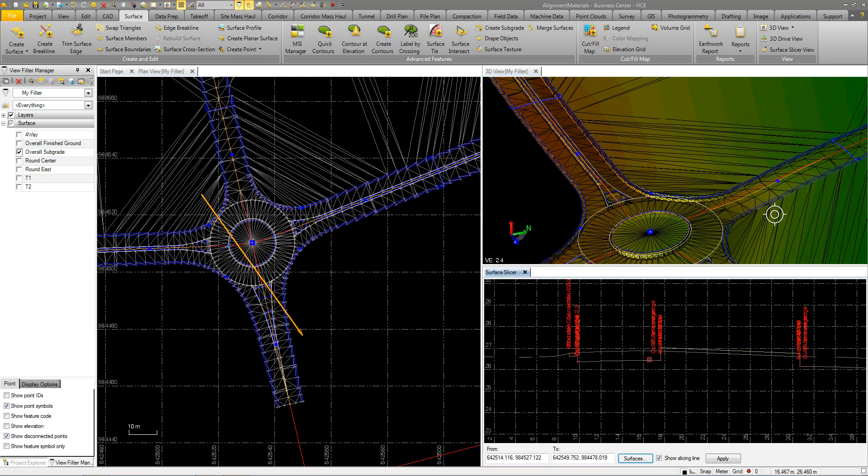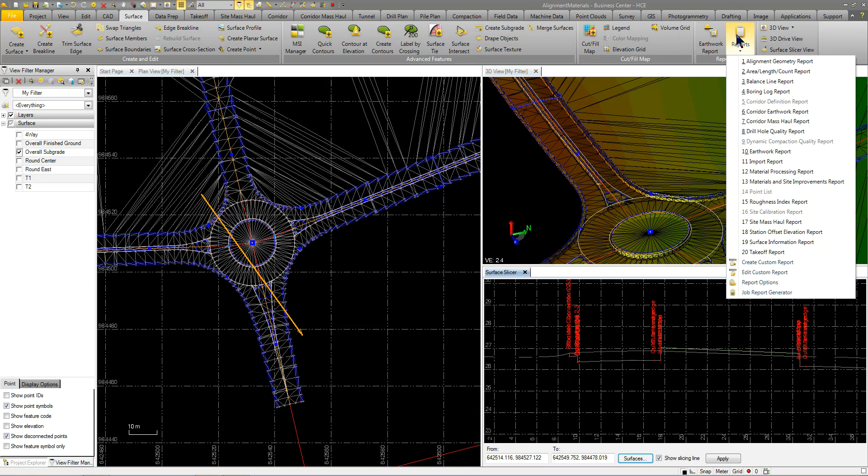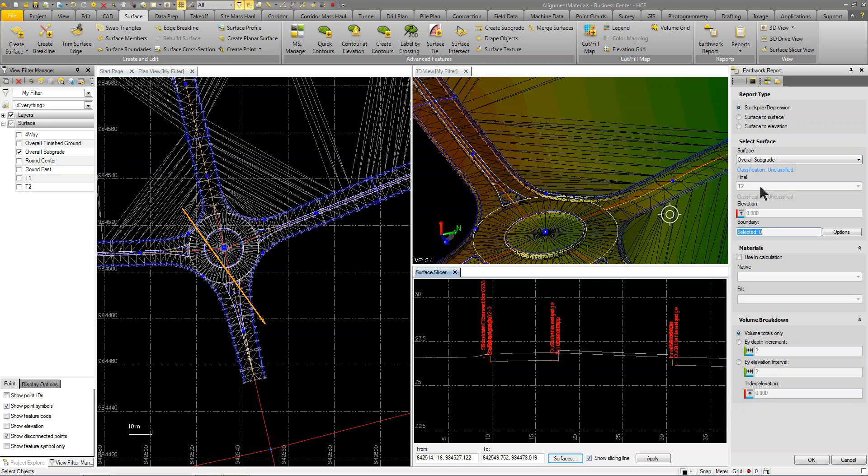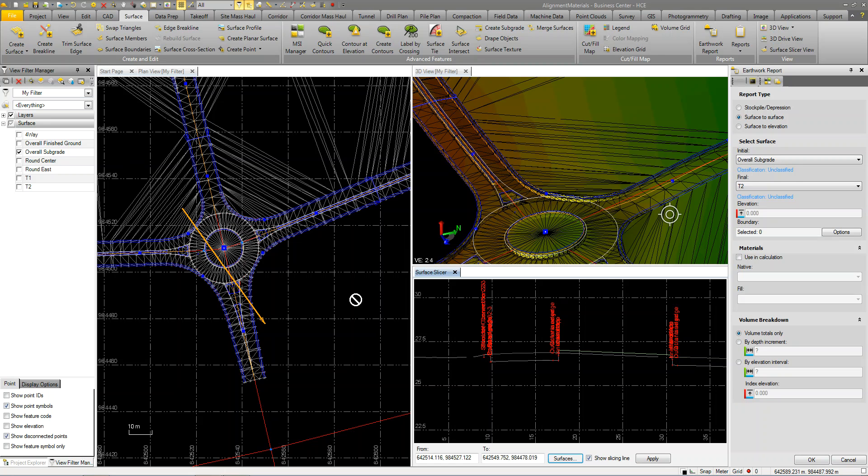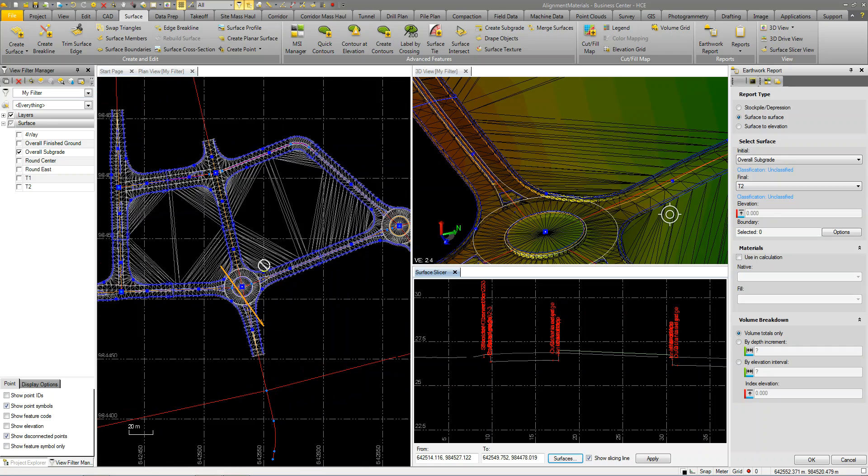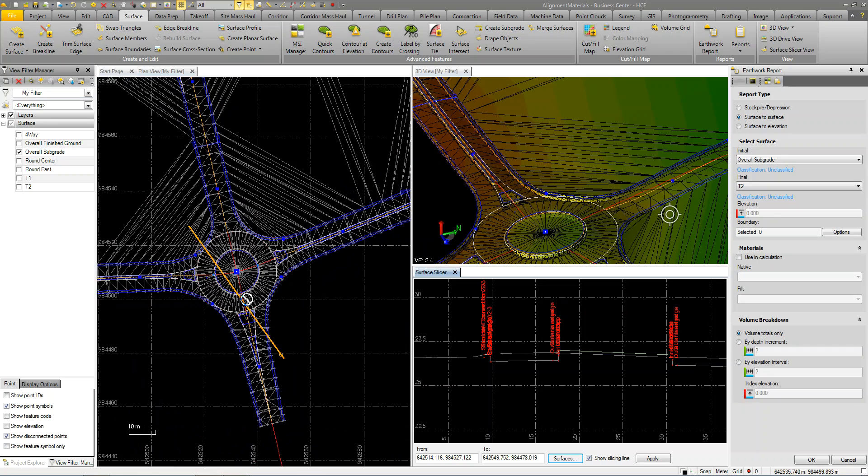But very quickly now, I can come up and I could do an earthwork report where I could compare my subgrade to my existing ground. And then it would give me my total cut fill volumes for my entire project. So within a matter of minutes, I could come up and get some real rough numbers, some real rough volumes and determine whether or not, even with a costing, approximately ballpark what it would cost to build this project once I get it all completed and designed.